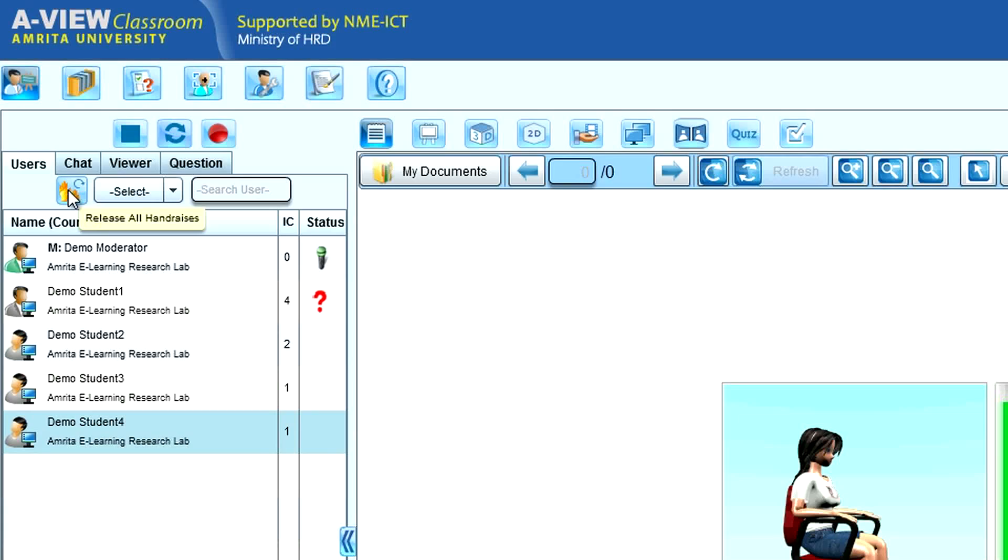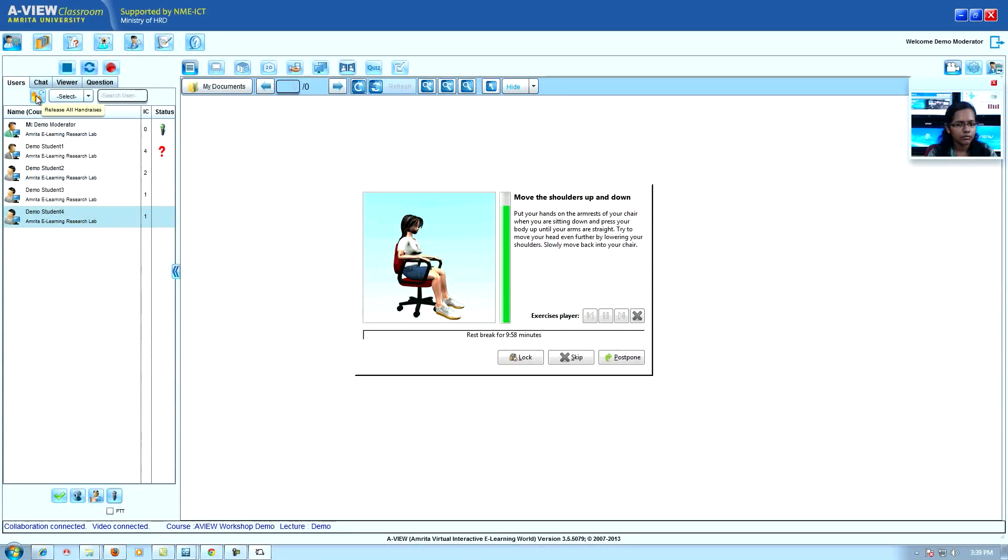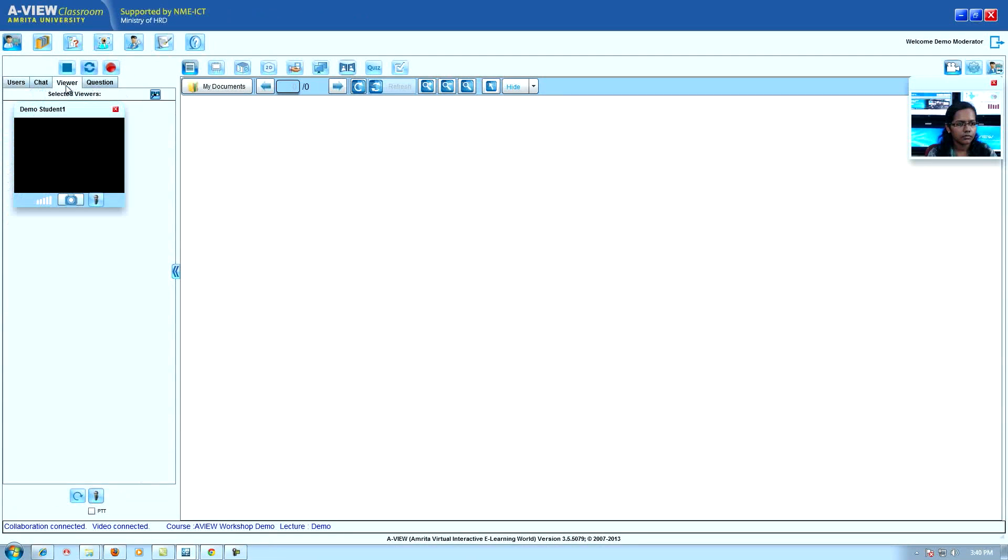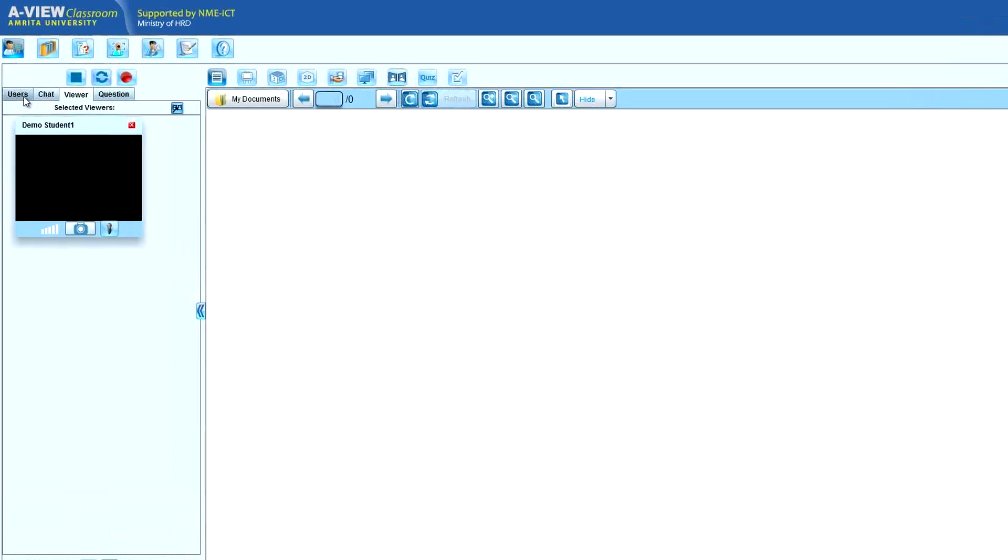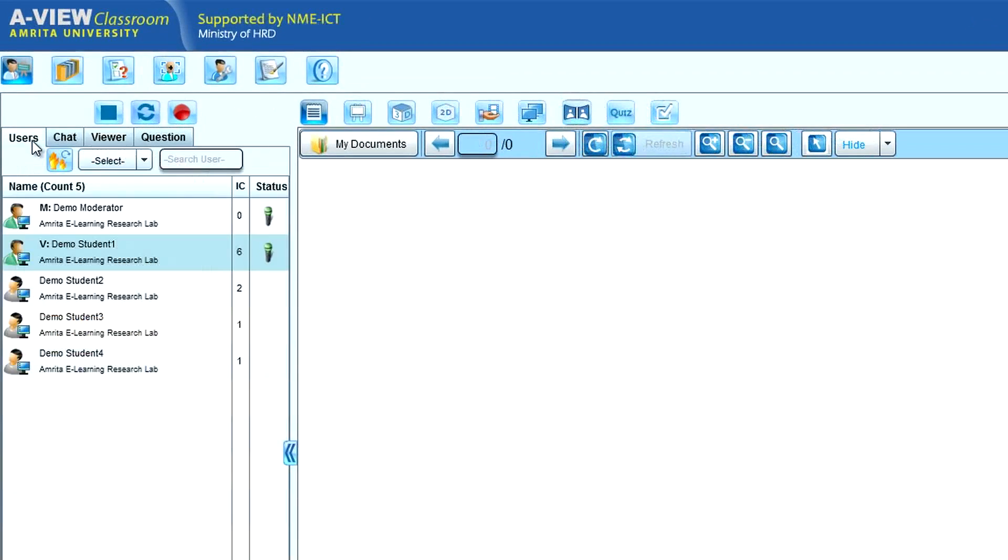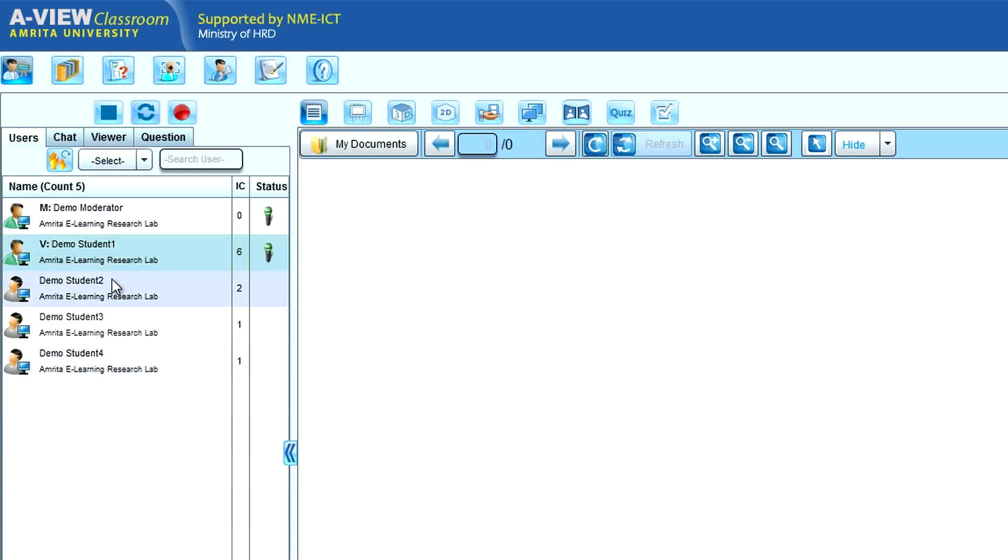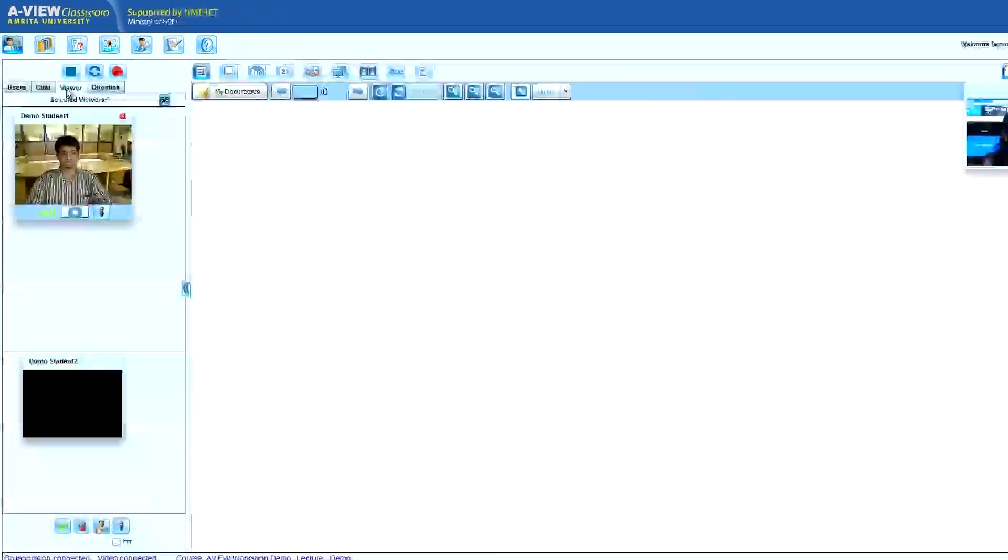Release all except: presenter can select any user for interaction and release them after interaction.